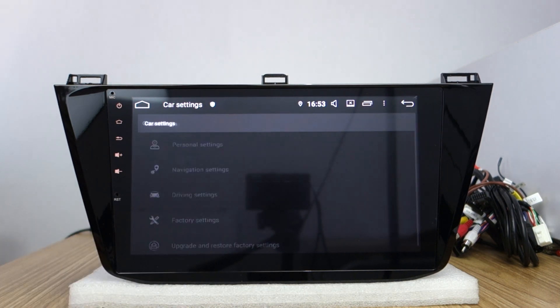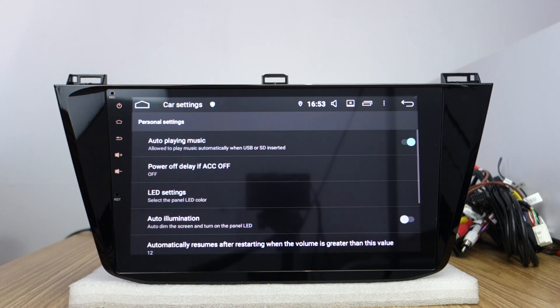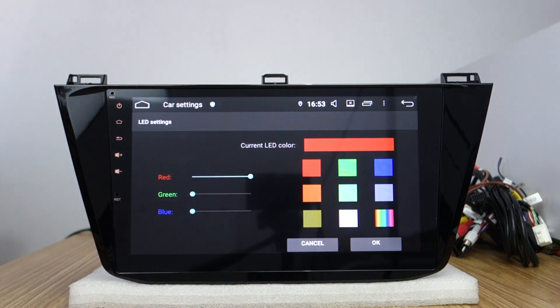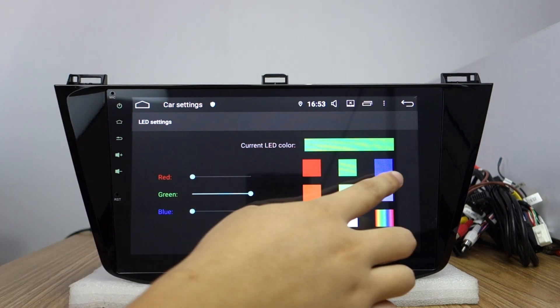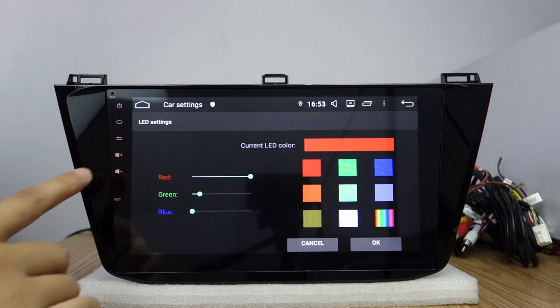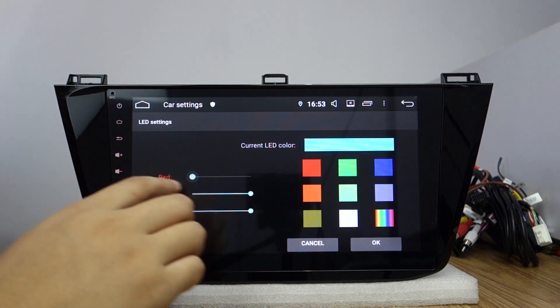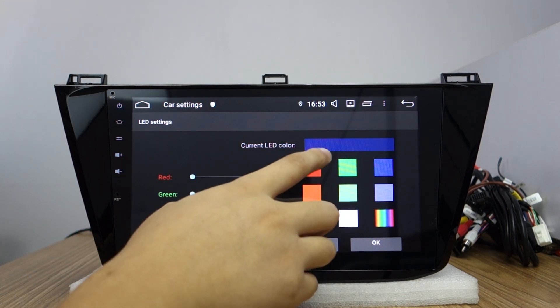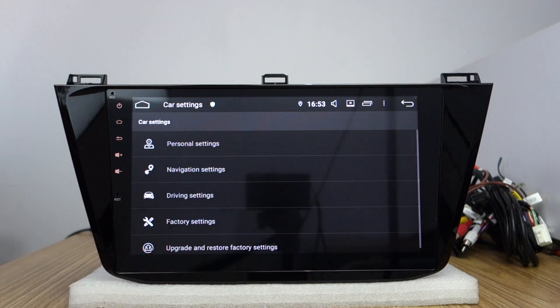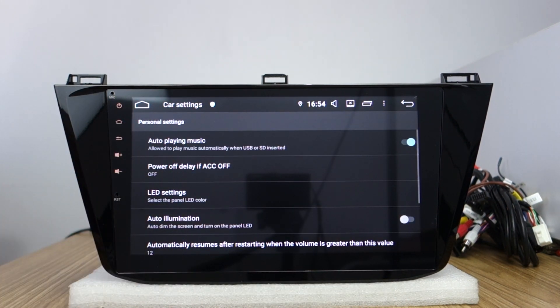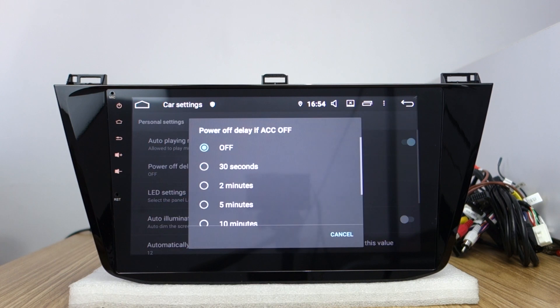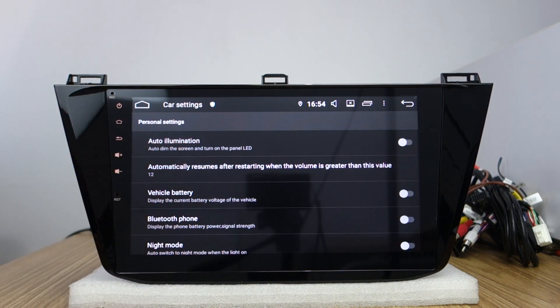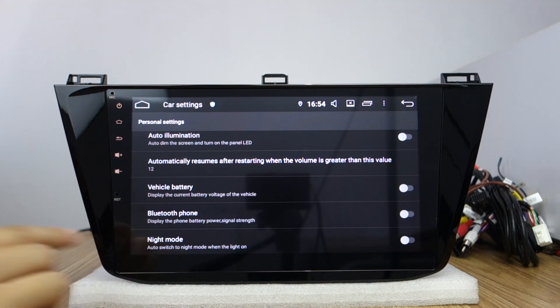And the car settings. You can change this button color with green, blue, orange. Any color you can adjust this panel. This is auto-play music from USB or SD card. You can open or turn off this ACC delay. And auto-illumination, vehicle battery, Bluetooth phone, night mode.